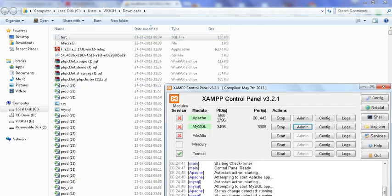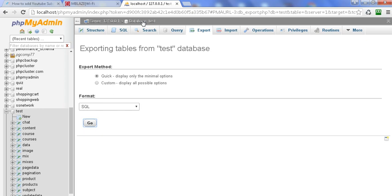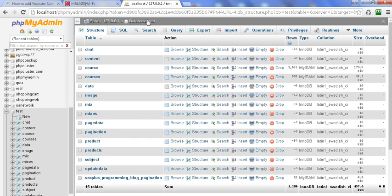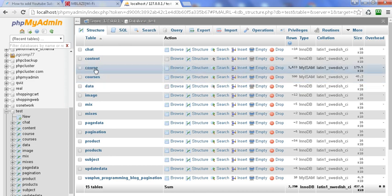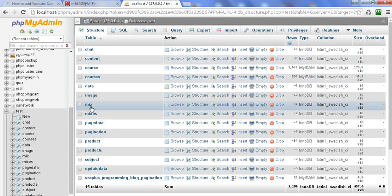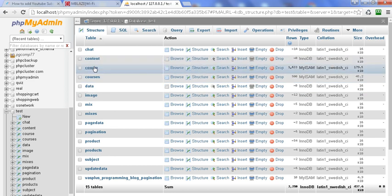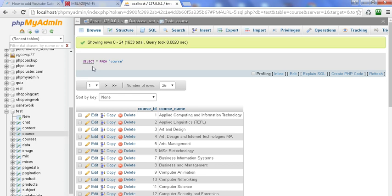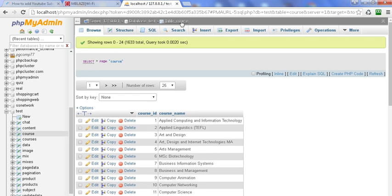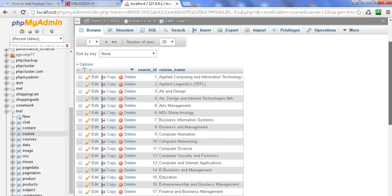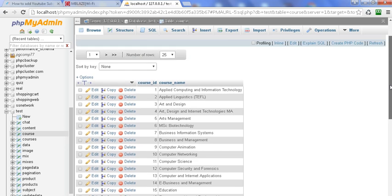Now I am going to export a particular table of the database. I am clicking on 'test', which is my particular database. I click on the table named 'course'. Here I click on the 'course' table and now the course table is open and you can see its data.